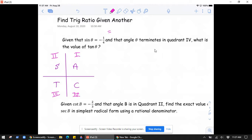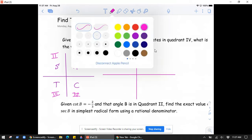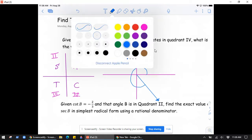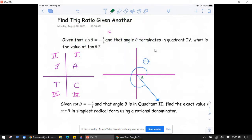We're told that sine of theta is negative one-fourth. The best way to think of that is to attach the negative to one of the numbers. Let's draw the axes — we're in quadrant four, where angle theta terminates. There are many possibilities, but let's assume one specific angle. We draw the terminal side of theta, label the reference angle R, and set up a right triangle, since we want to use right triangle trigonometry definitions.